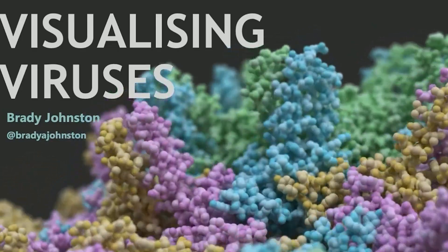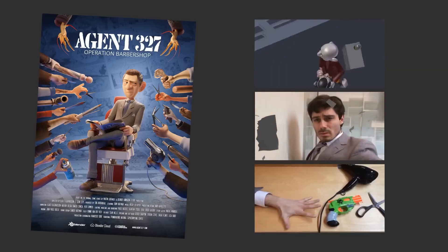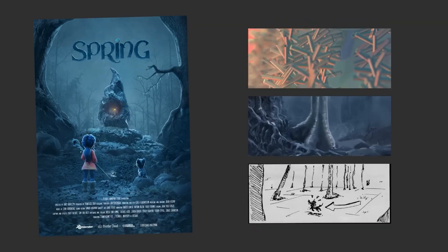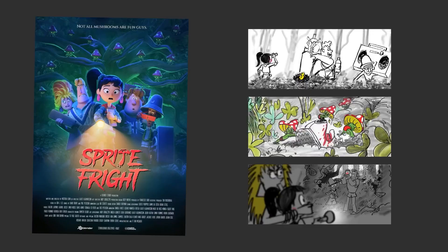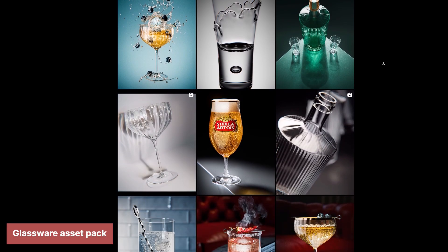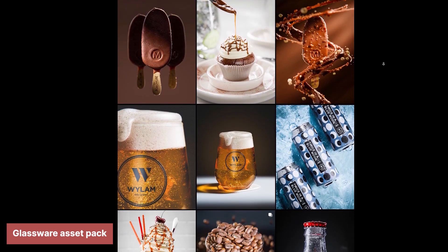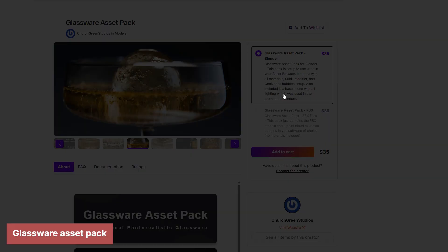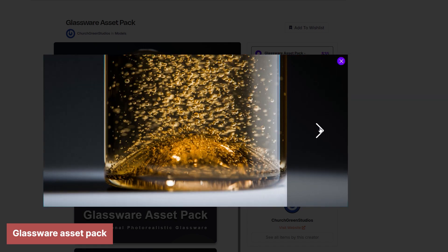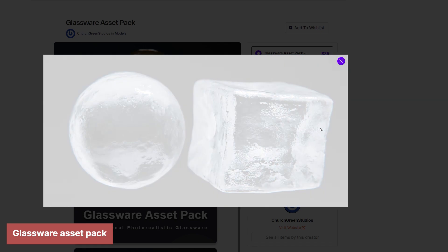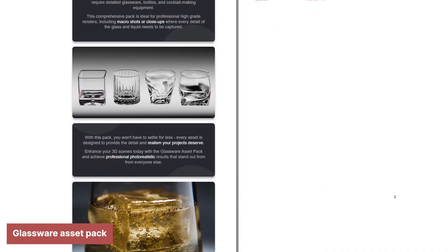The ability to create accurate and visually compelling representations of scientific data is crucial for research and education. Furthermore, the open-source nature of Blender fosters a vibrant ecosystem of add-ons and extensions, further expanding its capabilities. These add-ons can automate tasks, add new features, and integrate Blender with other software. For instance, there are add-ons for architectural modeling, character rigging, and even procedural generation, allowing users to tailor Blender to their specific needs.